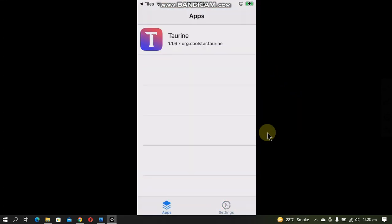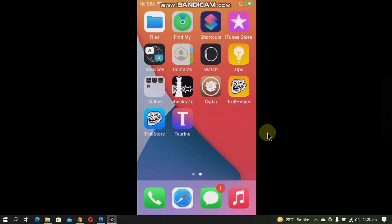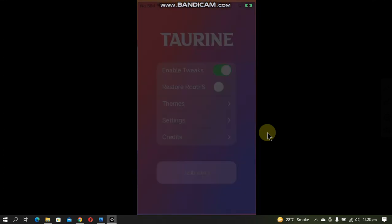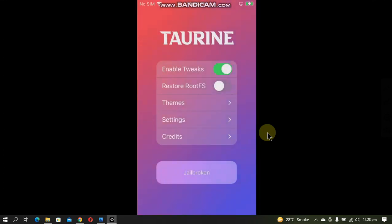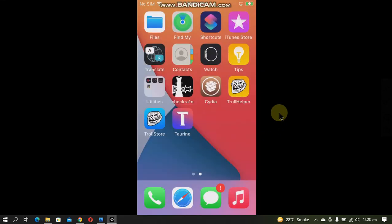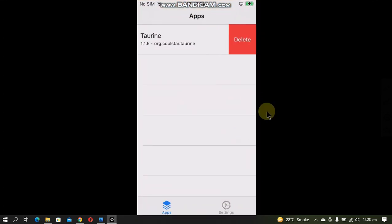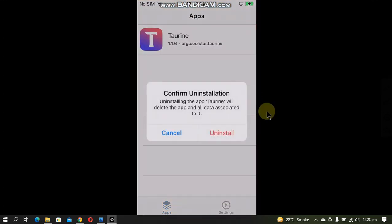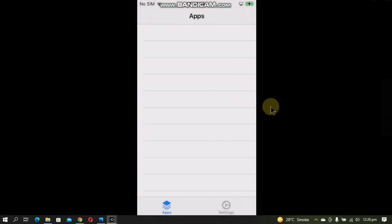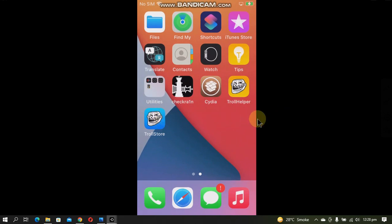You'll see it in Apps. Now you can simply open it and it will work permanently without you worrying about any seven-day signing window. To delete the app, open TrollStore, slide here, delete and uninstall, and it is gone.